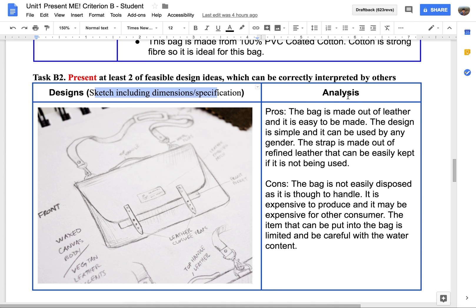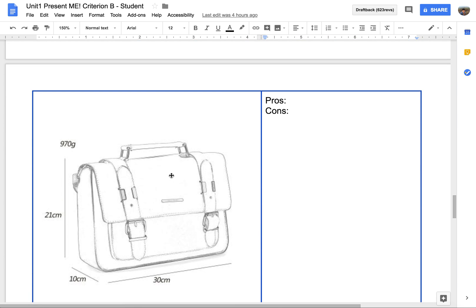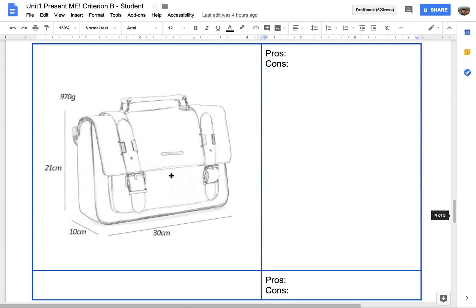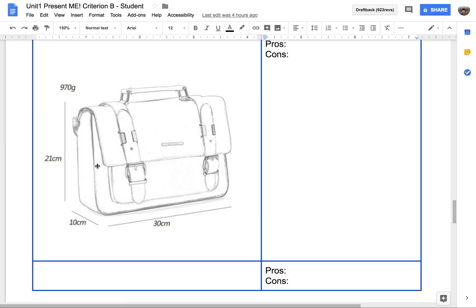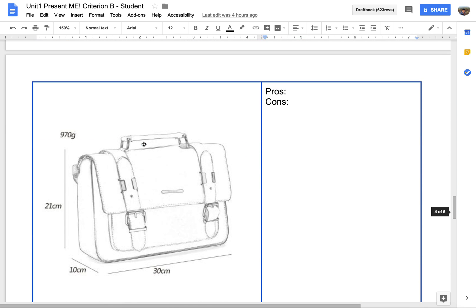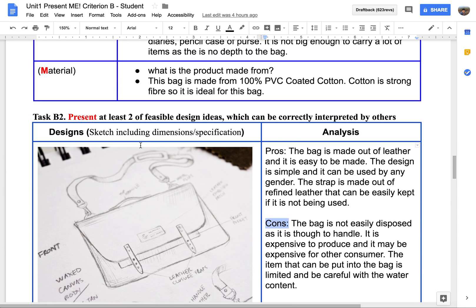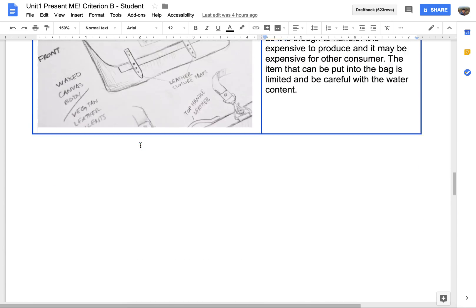For the analysis portion, you are going to tell me what is good and what is bad about the design. The second sketch follows the same approach. You should have two sketches of your product, which is the poster itself.